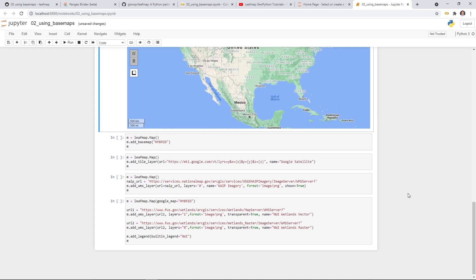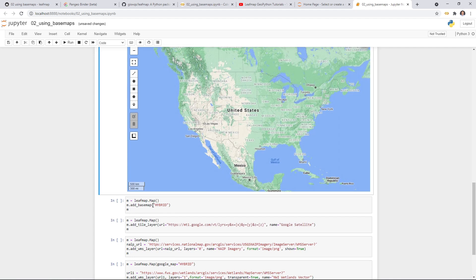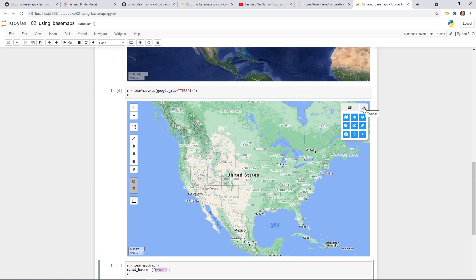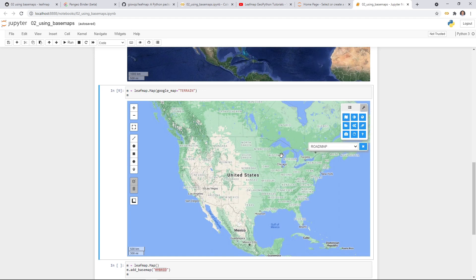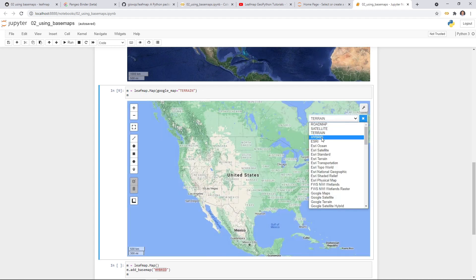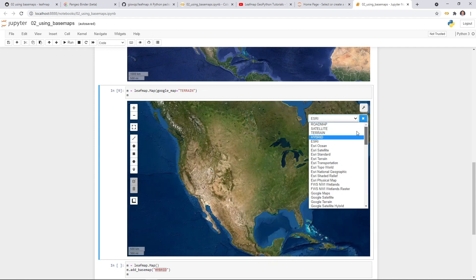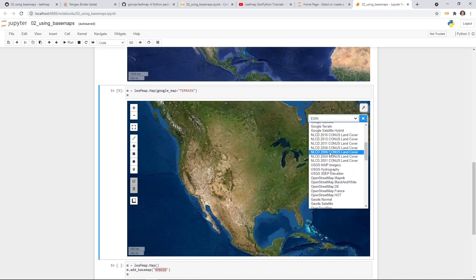Besides setting the map when you create it, you can also use the addBasemap function, which allows you to add any basemap. If you want to see what basemaps are available, you can click the toolbar icon and then click the first one — that allows you to change basemap without coding. You can change this without having to write any line of code. We have a lot of basemaps to choose from. Each layer has a name, and that name is what you can pass into the addBasemap function.